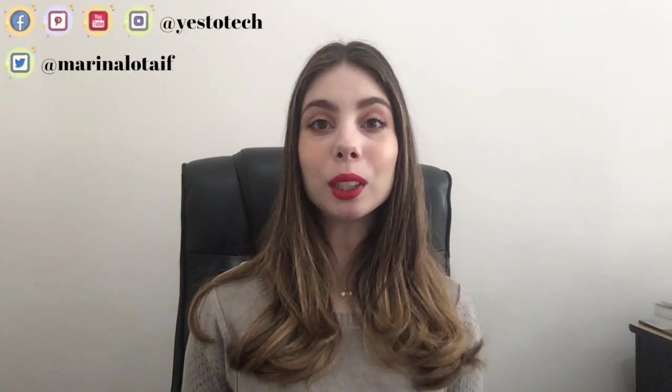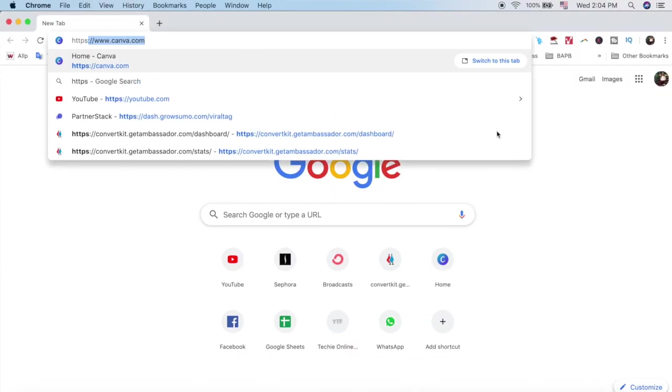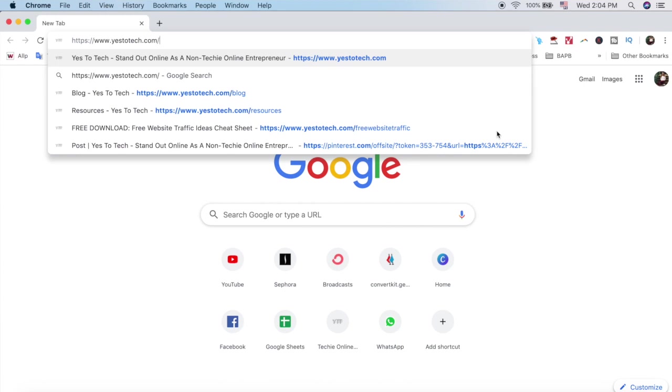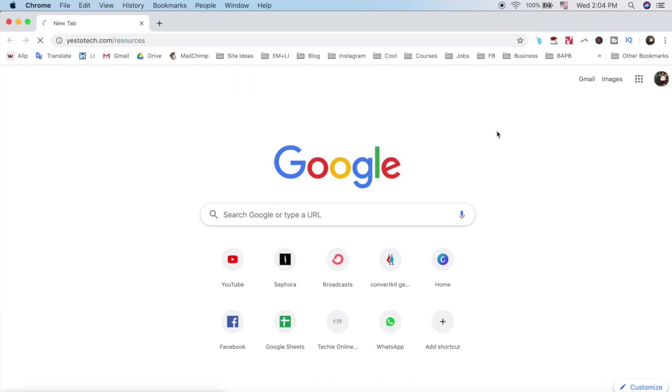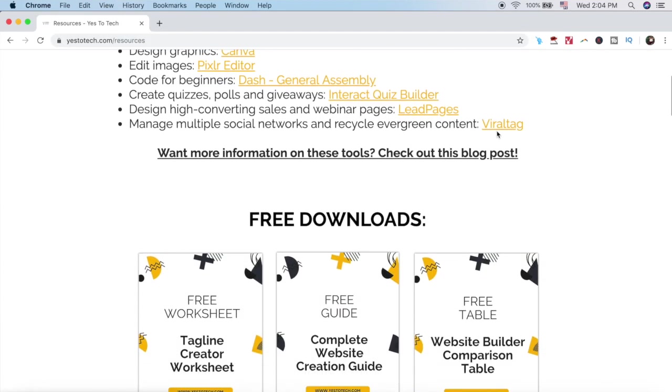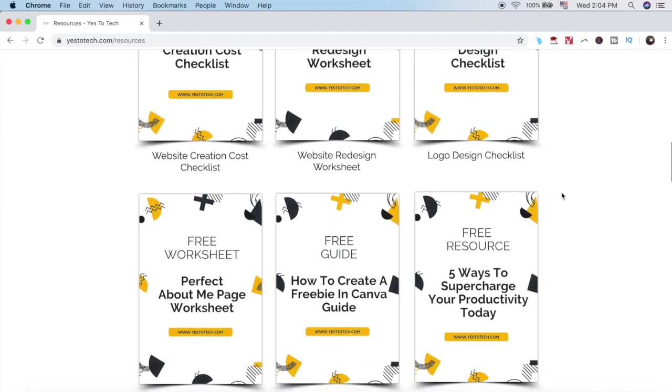For even more resources that'll help you run a successful online business, head over to yes2tech.com forward slash resources to download over 30 free resources for bloggers and online entrepreneurs.